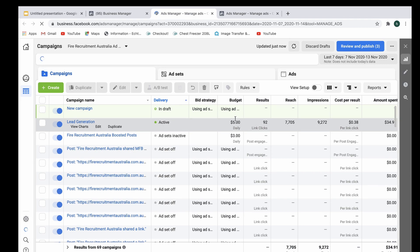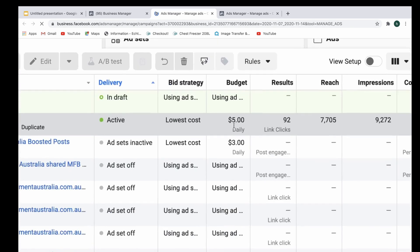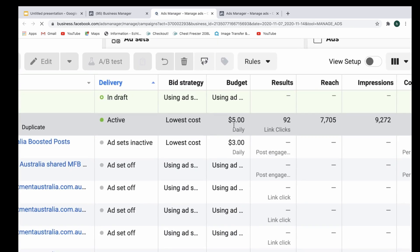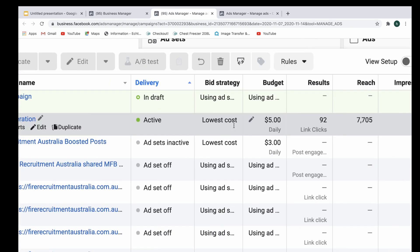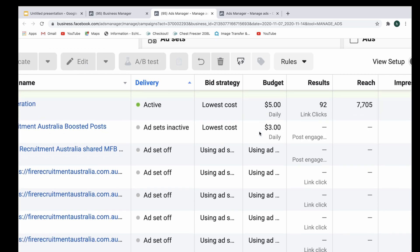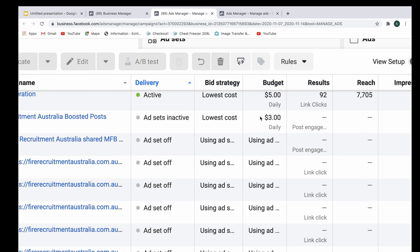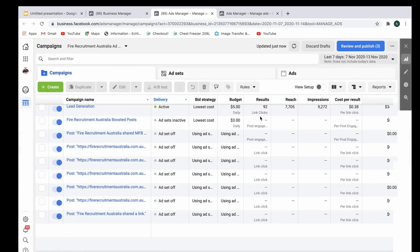I'm just going to zoom in here a little bit more. The budget is five dollars a day and this is the level where the budget has been set up.